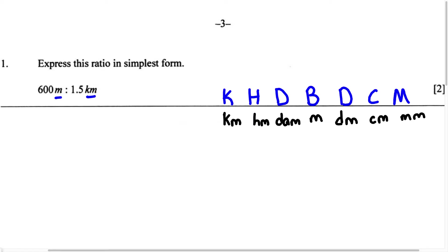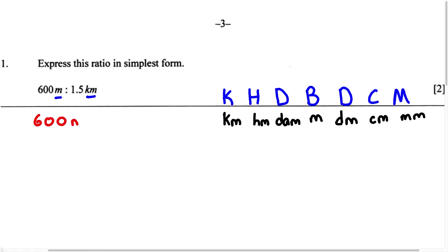Now that we have this filled out, all we're going to do is see how many places we have to move to go from meter to kilometer. We go one, two, three places to the left to get to kilometer. Therefore, to convert from meters to kilometers, we move the decimal point three places to the left. Looking at 600 meters, in decimal form this is written as 600.